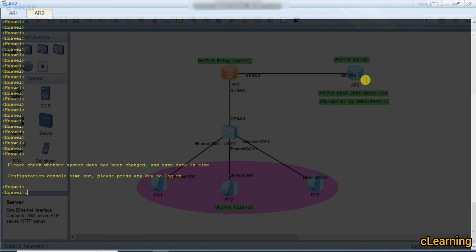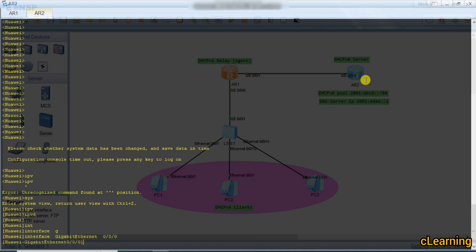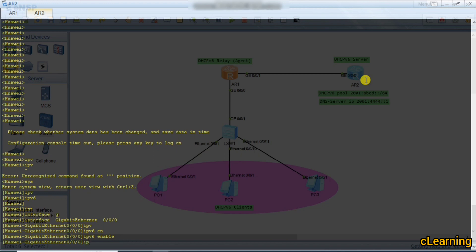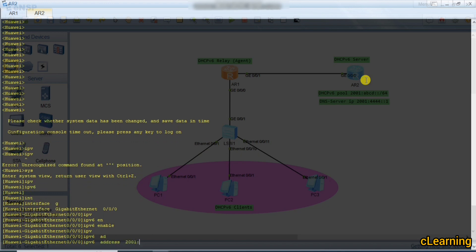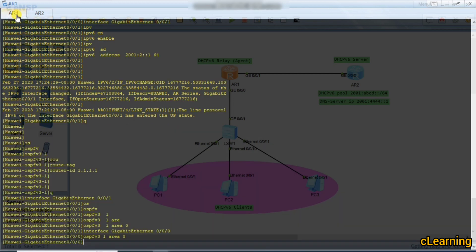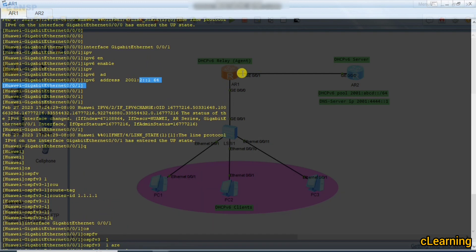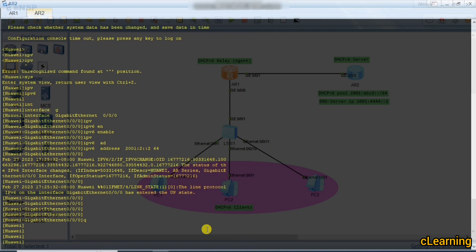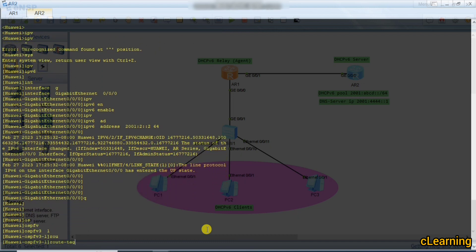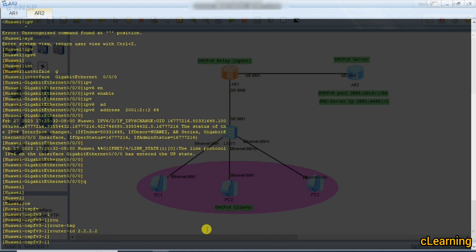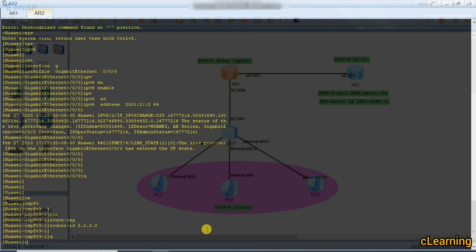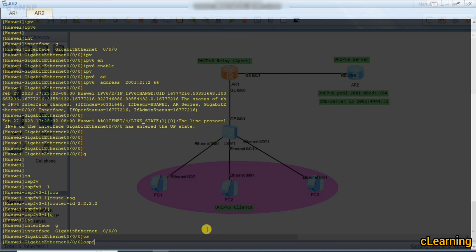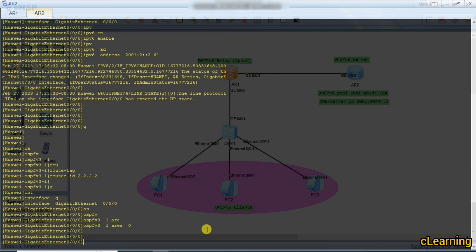On Router 2, we go to system view, enable IPv6, and enter interface GigabitEthernet 0/0/0. We enable IPv6 and assign the address 1:2::2/64. We run OSPFv3 process 1 — the router ID is optional but recommended. We enter interface GigabitEthernet 0/0/0 and apply OSPFv3 1 area 0.